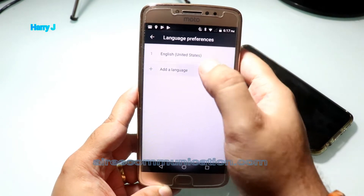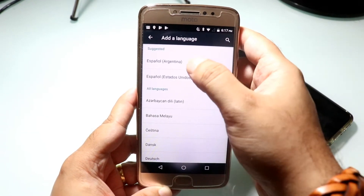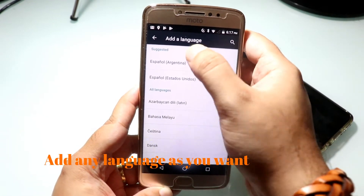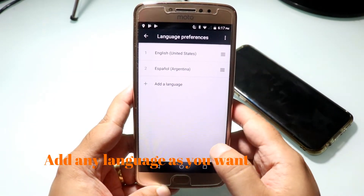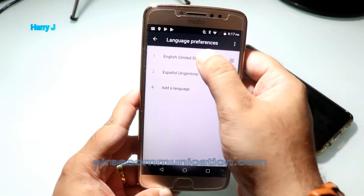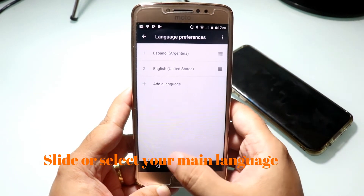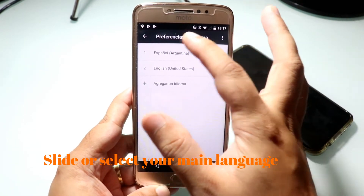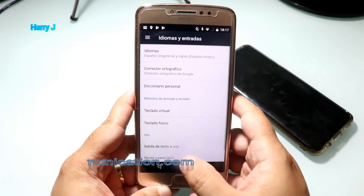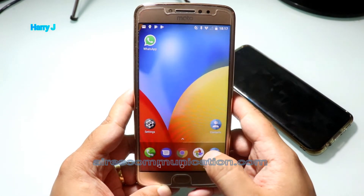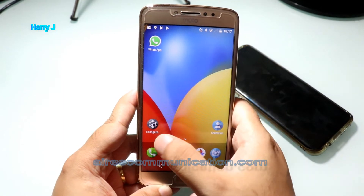With Language and Input, you have to add a language. For example, in this case I want to add Spanish from Argentina. I'm going to use this as the first language and put it at the top. As you can see, the interface has changed to Spanish now.